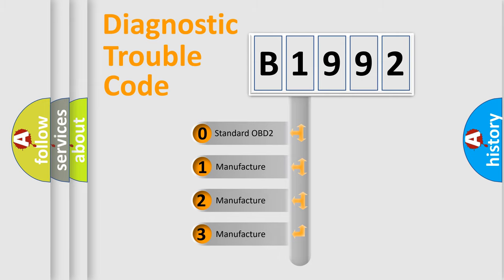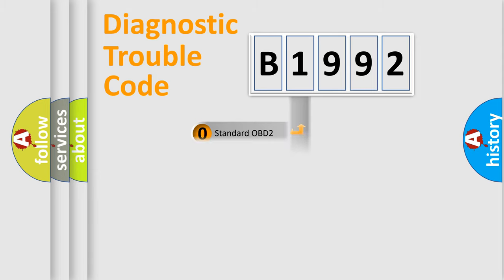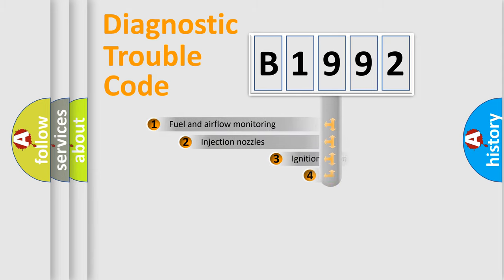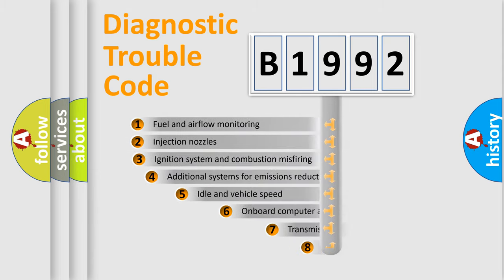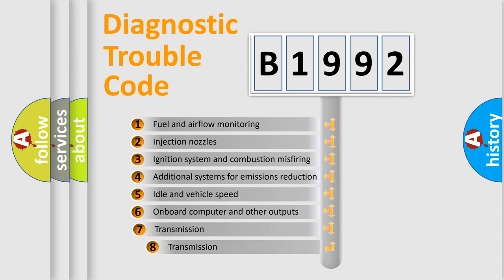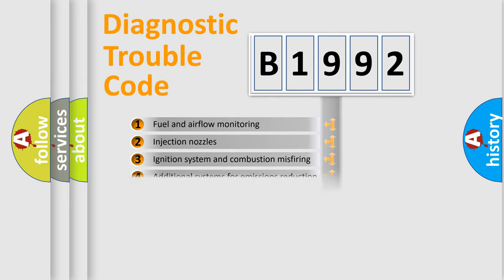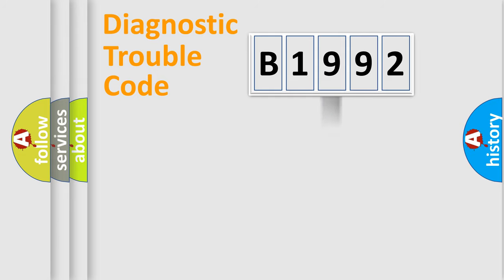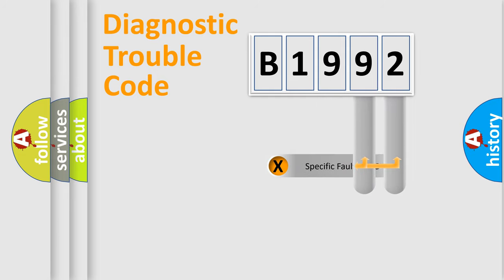If the second character is expressed as zero, it is a standardized error. In the case of numbers 1, 2, 3, it is a car-specific error. The third character specifies a subset of errors. The distribution shown is valid only for the standardized DTC code.